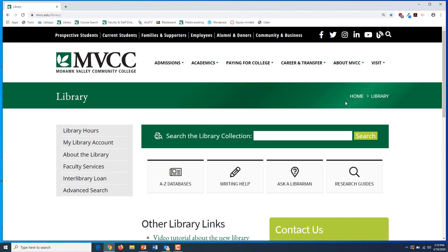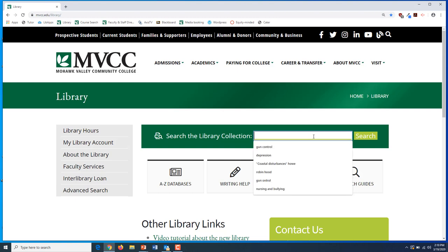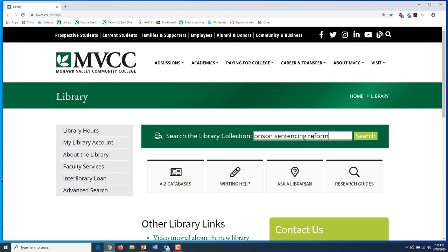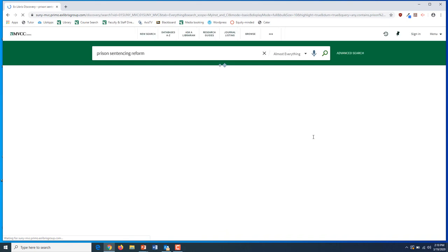To find scholarly sources, go to the college library website, mvcc.edu/library. Enter your topic in the main search box, making sure you're spelling your search terms correctly and just entering the main keywords of your topic. Press enter and you'll be taken to a results page.